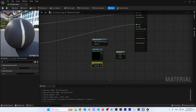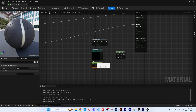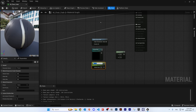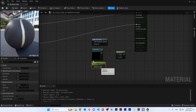Now that you have everything you need, convert the Constant into a parameter by right clicking on it and selecting 'Convert to Parameter'. Give it the name 'Opacity' and set the default value to 1.